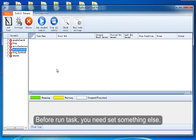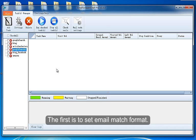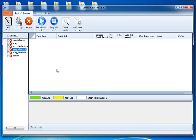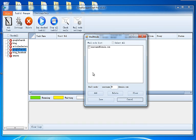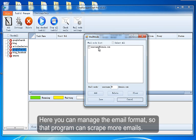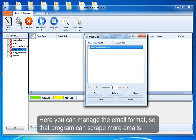Before running tasks, you need to set something else. The first is to Set Email Match Format. Click Email Match Settings. Here you can manage the email format, so that the program can scrape more emails.